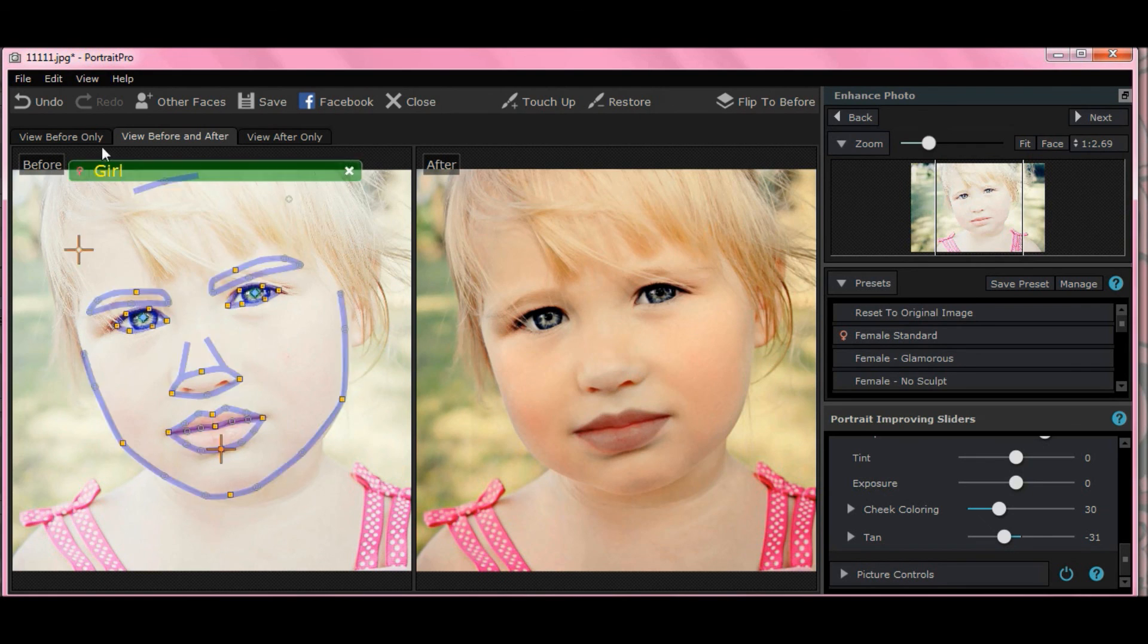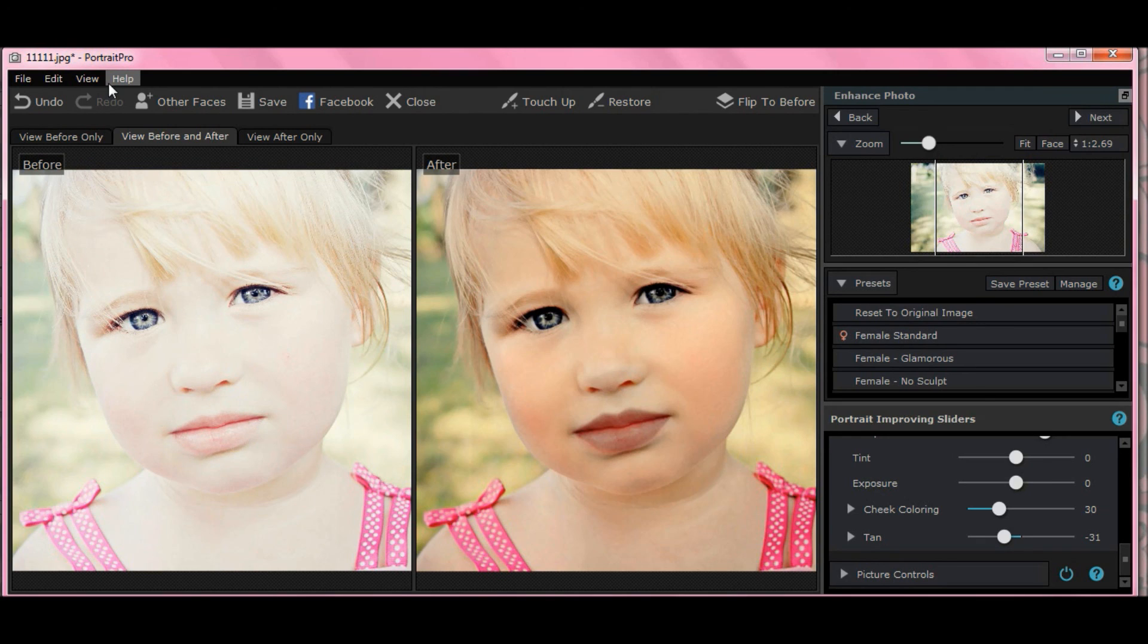Again, you have your before picture here. And there's your after picture. So even if you have a subject that's almost completely washed out, there's still hope for your photograph using Portrait Pro 15. That's it for now. Bye.